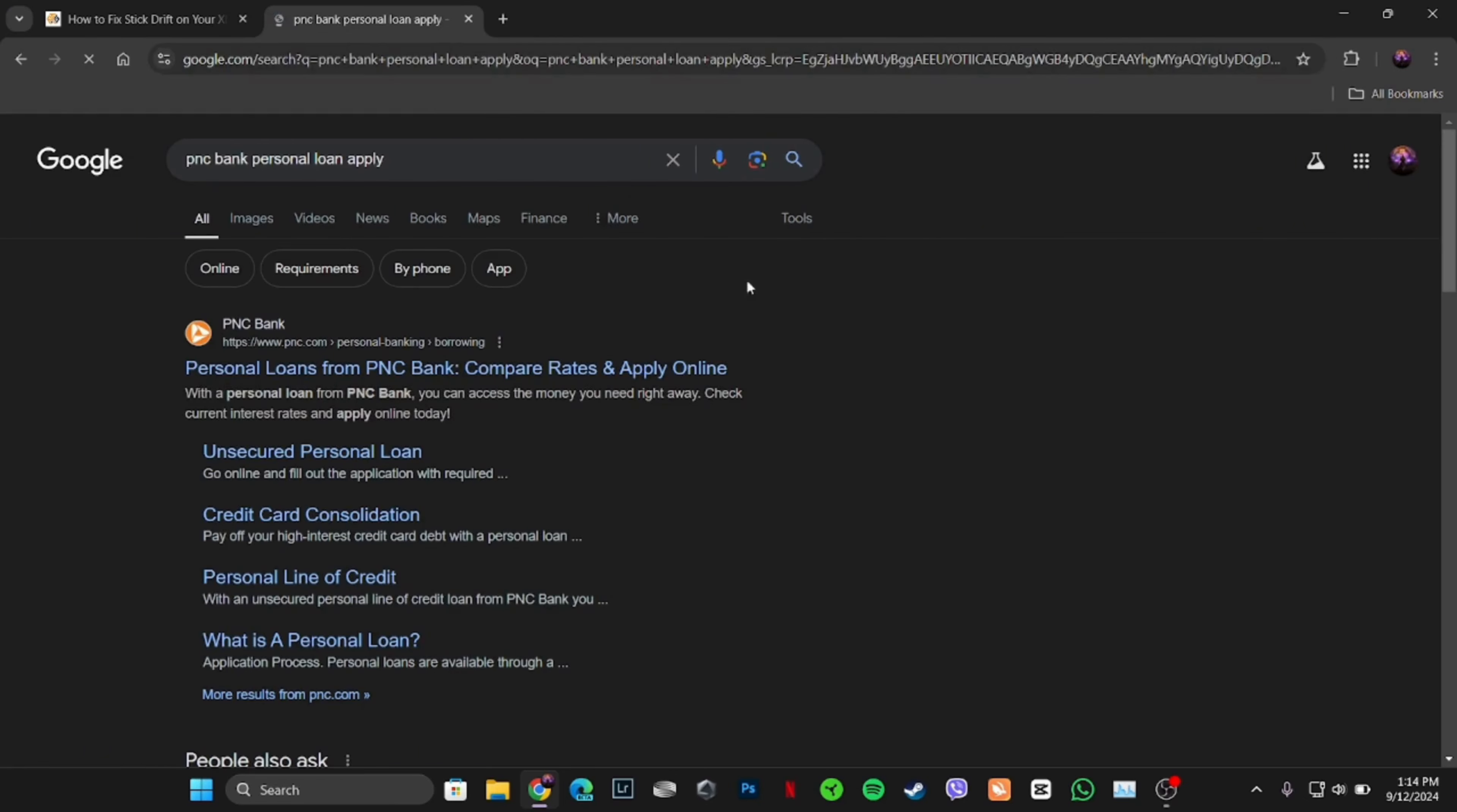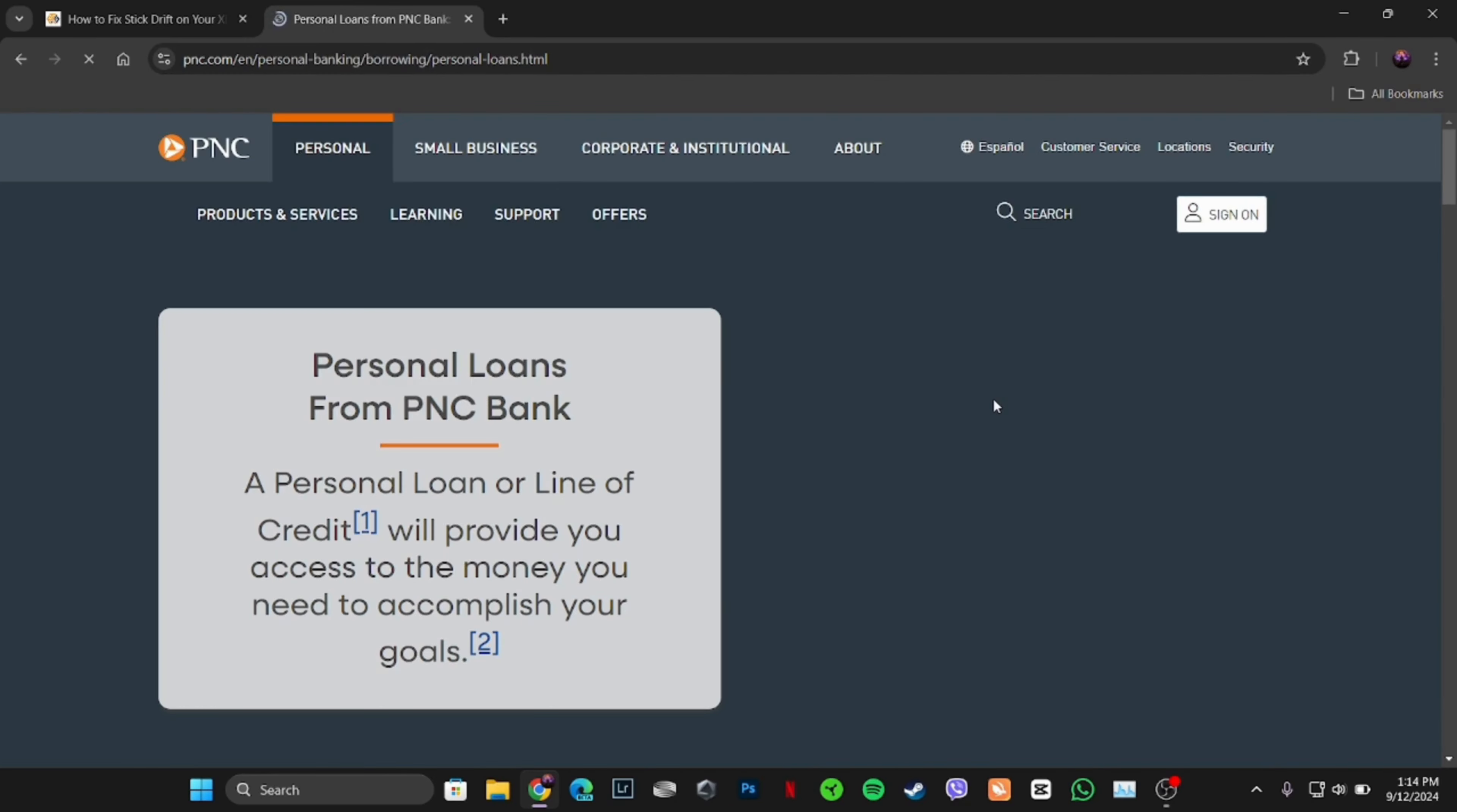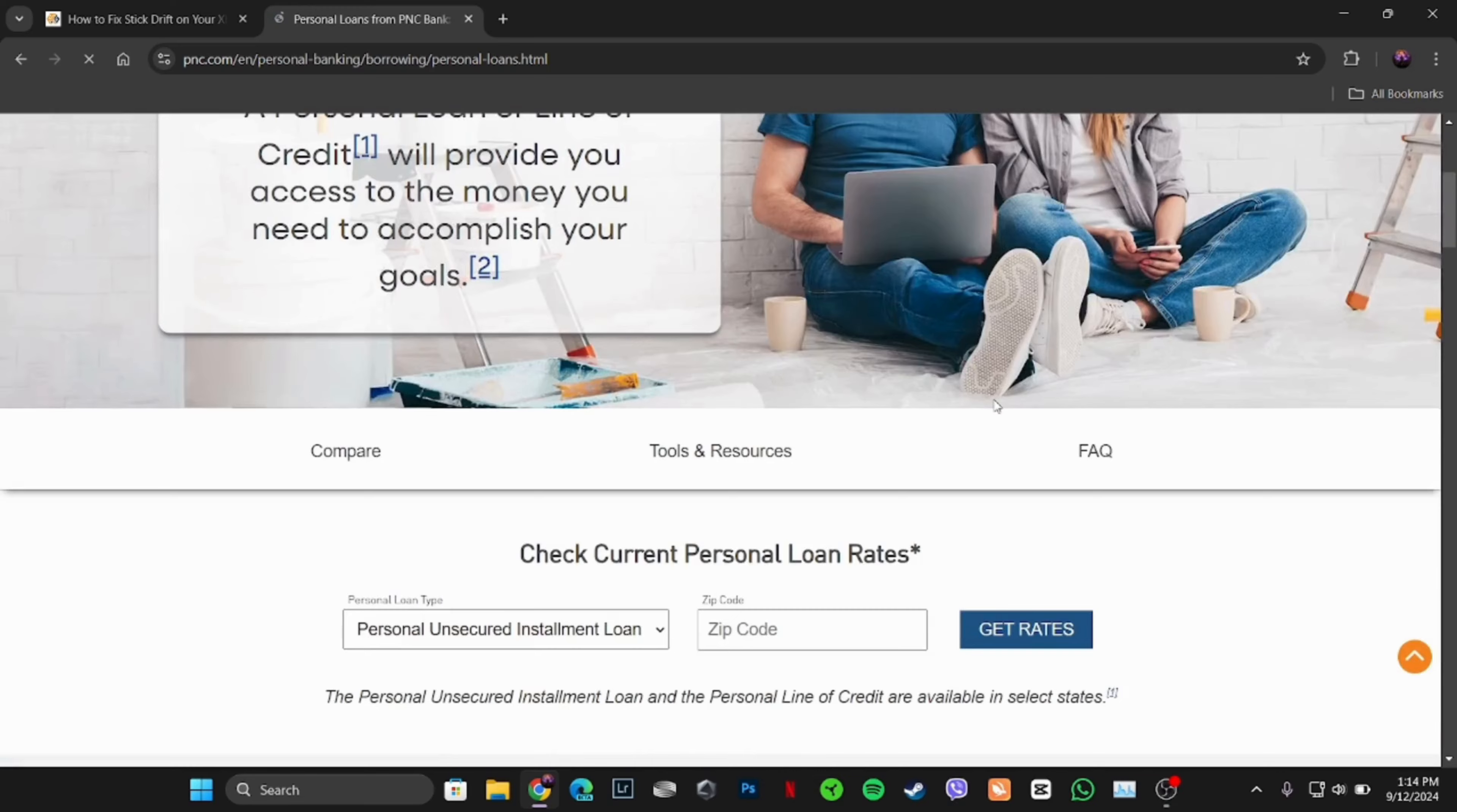Now head over to the very first site, Personal Loan from PNC. It will land you on the official page of PNC. Now what you want to do is tap on Sign On over here.